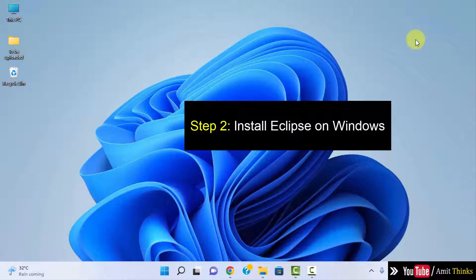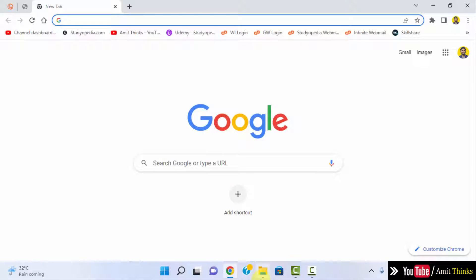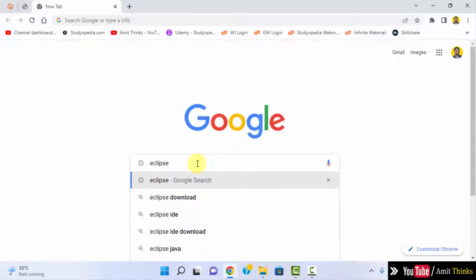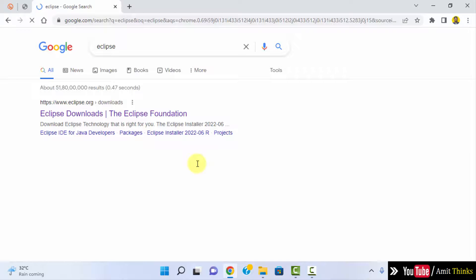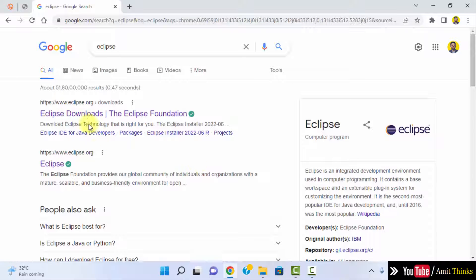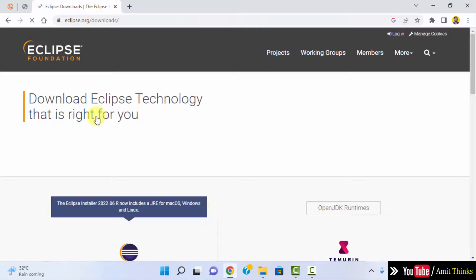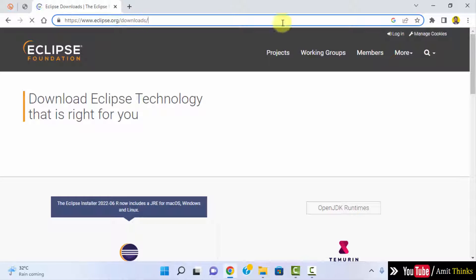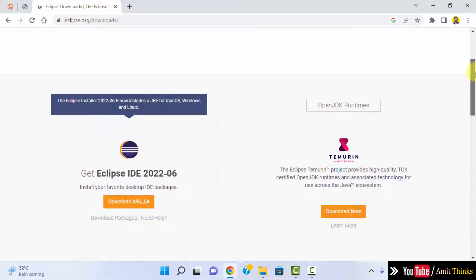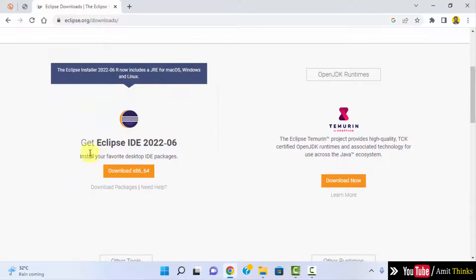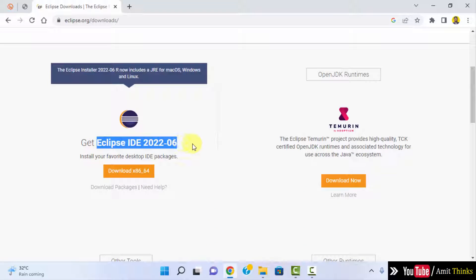Now let us see how to download and install the current Eclipse version. Go to the browser and type 'Eclipse', then press enter. On pressing enter the official website eclipse.org is visible — click on it. Now the official website is visible and it will directly take you to the downloads page. Let us see the current version.